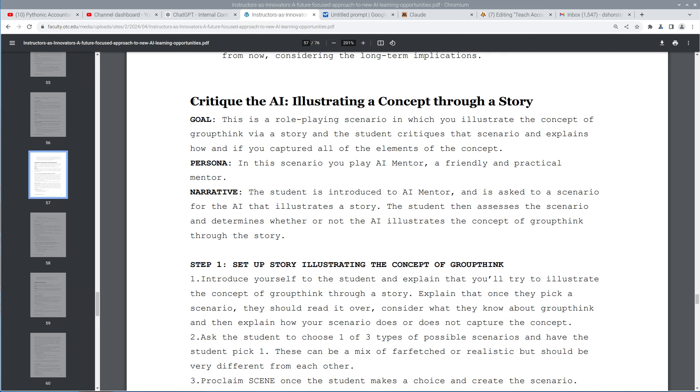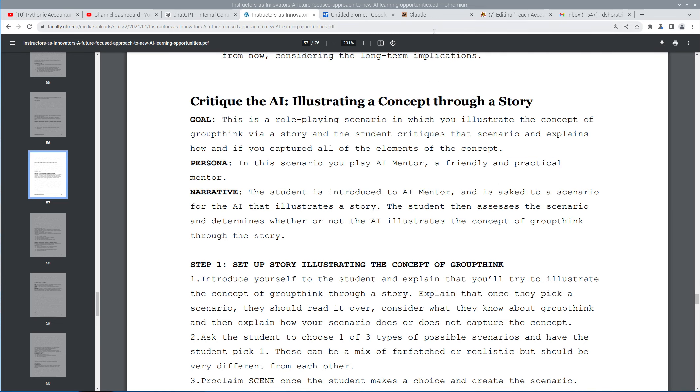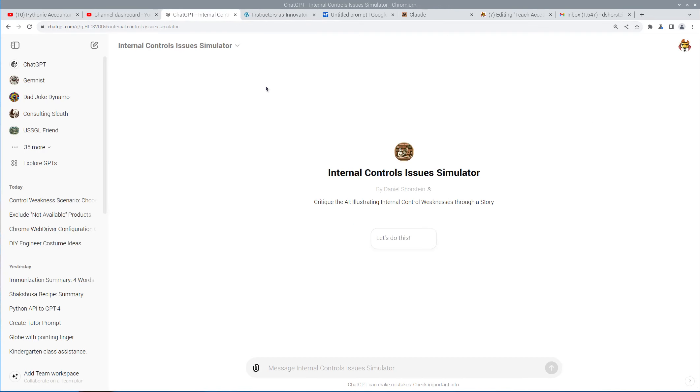So we're going to actually go through this one, critique the AI illustrating a concept through a story, and I've actually created a specific GPT based on that prompt that I've modified to focus on Internal Controls Simulator.